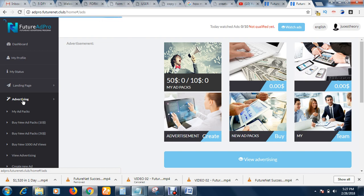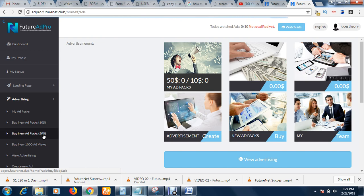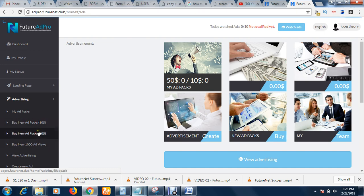When you go to Advertising, you see 'Buy New Ad Pack — $10' and 'Buy New Ad Pack — $50.' You can buy as many ad packs as you wish. One ad pack in the ten dollar section is $10, and one ad pack in the fifty dollar section is $50. The more ad packs you buy, the more revenue shares you get and the more points you have to advertise your products — so it's a win-win.